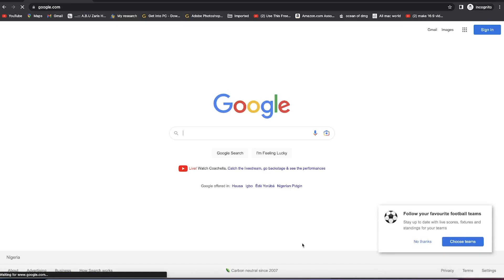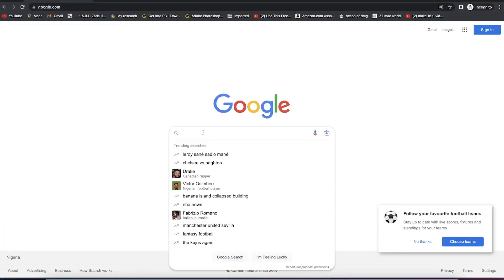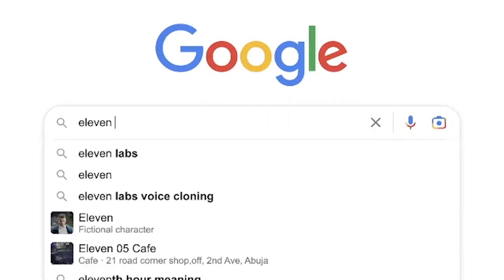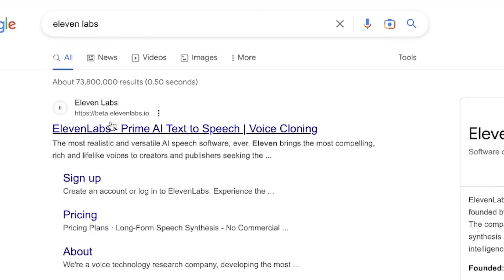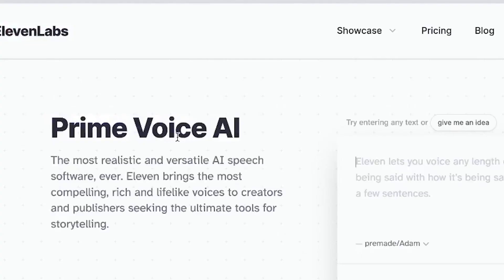To reproduce a similar voice like that, you have to come to 11 Labs. All you need to do is come to your browser and type in a Google search, then search for 11 Labs. You can see it over here — beta.11labs.io — Prime AI text-to-speech, voice cloning. You can do all of them from here.